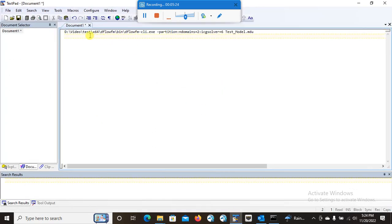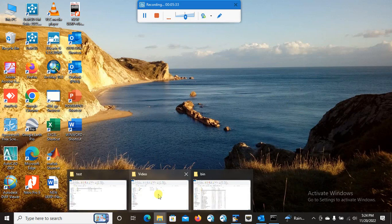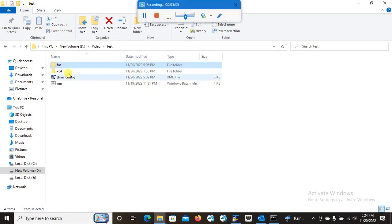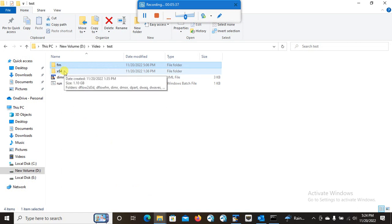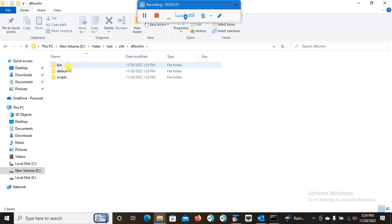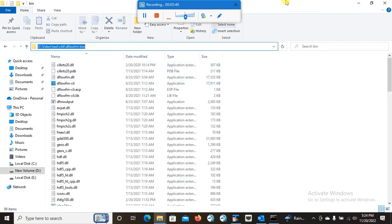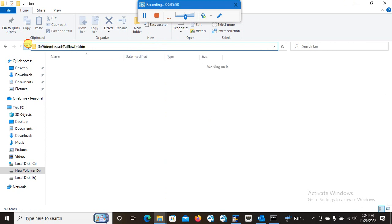Another thing I forgot to mention — this is the location of the dflow.fm.cli.exe file, and let me show you where you will be able to find it. The X64 folder that you have copied: go there, go to dflow.fm, then go to the bin folder, and you will find dflow.fm.cli. Just copy this location.